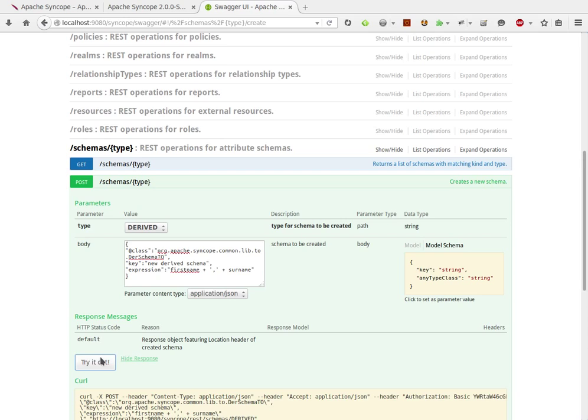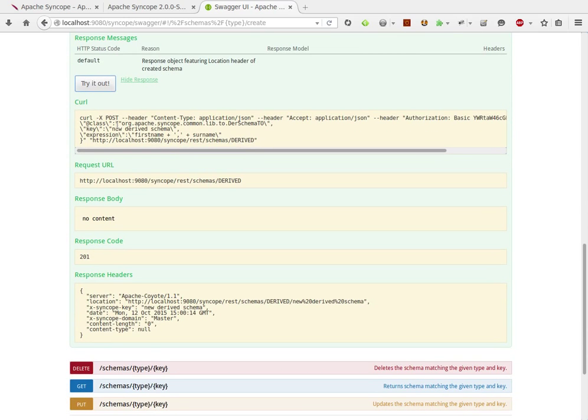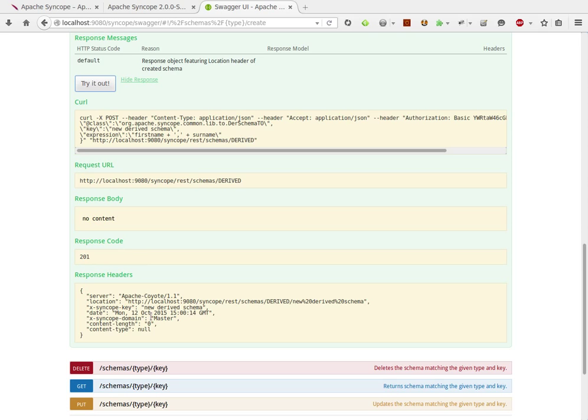Let's try it out. Again, this URL statement is generated, request URL, response code, which is 201 for creating new objects, and response headers.